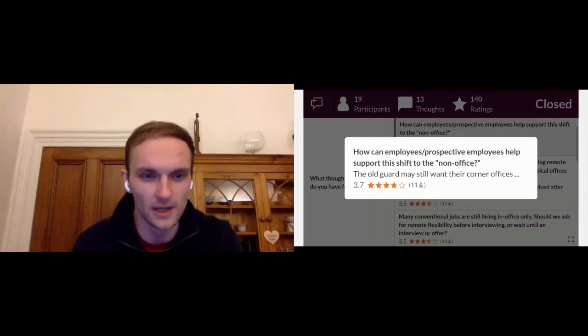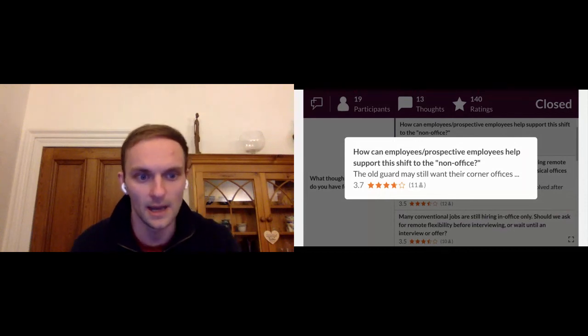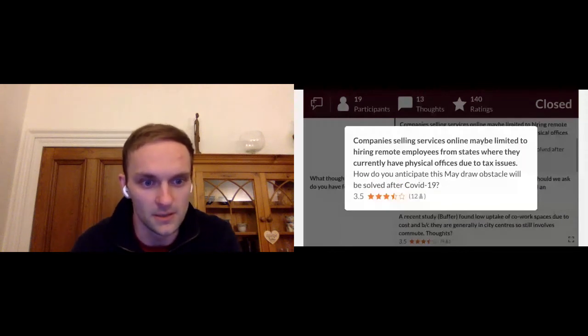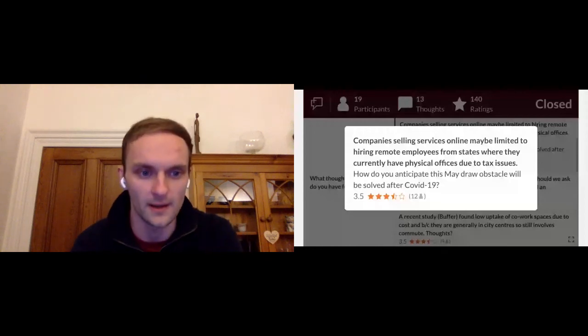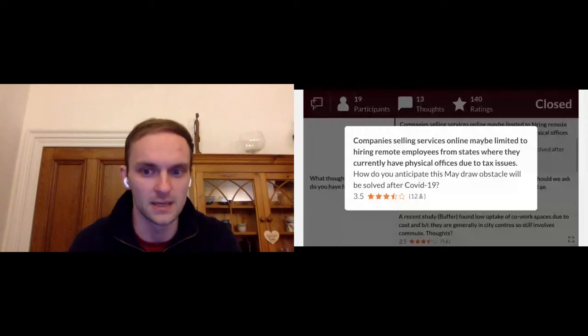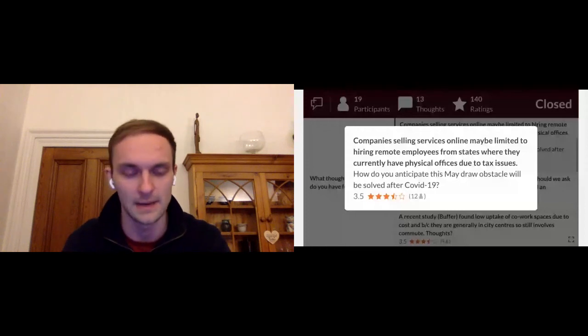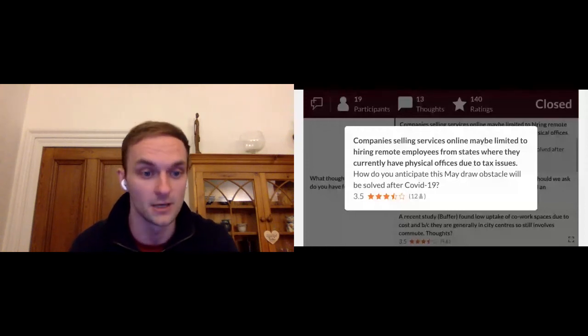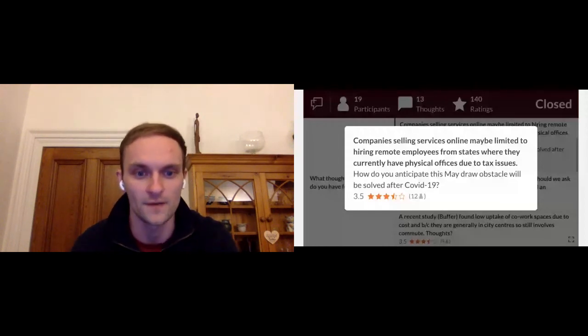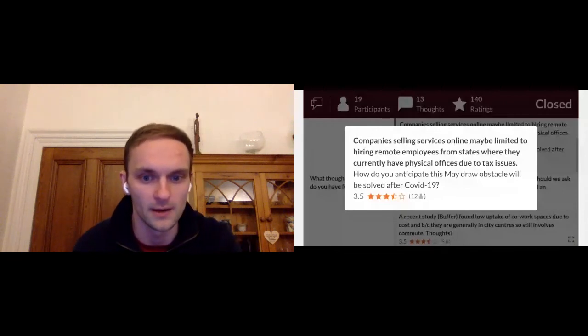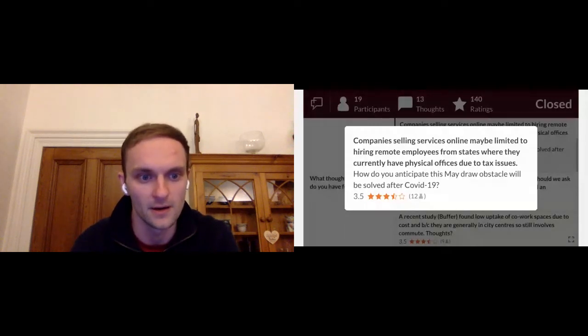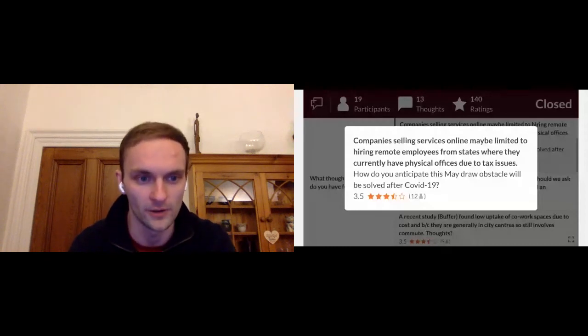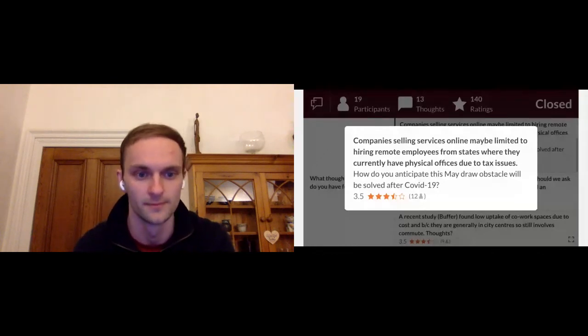Companies selling services online may be limited to hiring remote employees from states where they currently have physical offices due to tax issues. How do you anticipate this may draw obstacles will be solved after COVID? Yeah, this is an interesting one. I think there's obviously a lot of awesome people trying to solve for this for contracted employees. So what Alex and the team are doing at Deel, what Job and the team are doing at Remote is incredible. And I think as we progress, I think there's going to be a preference that shifts towards wanting to hire full-time remote workers rather than contractors potentially. So yeah, I think there's definitely something to be solved for here. But I think there's a lot of great people working on this to solve this because clearly many people want to hire great talent outside the current state that they're working within.